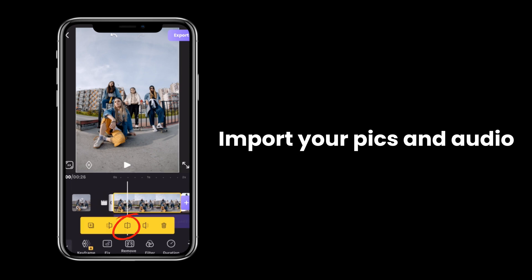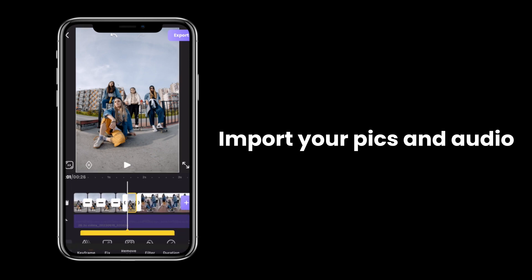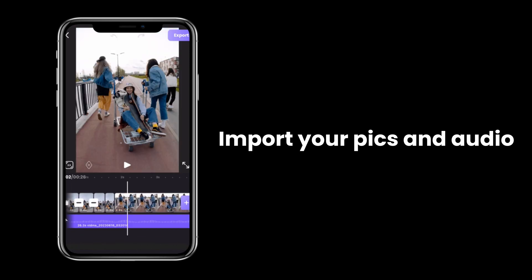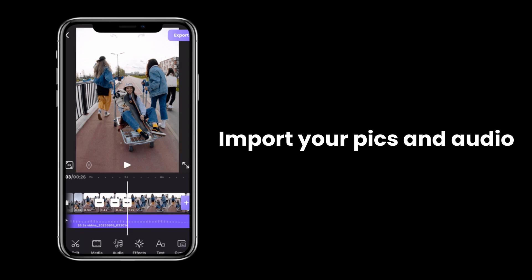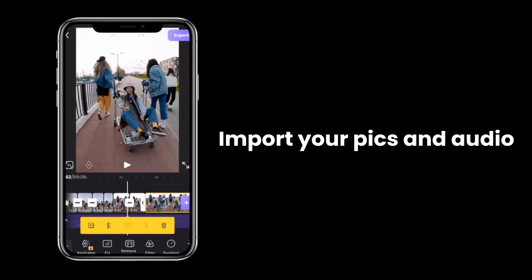Then you should take some time to split your pictures into several clips and adjust the duration according to the beat.